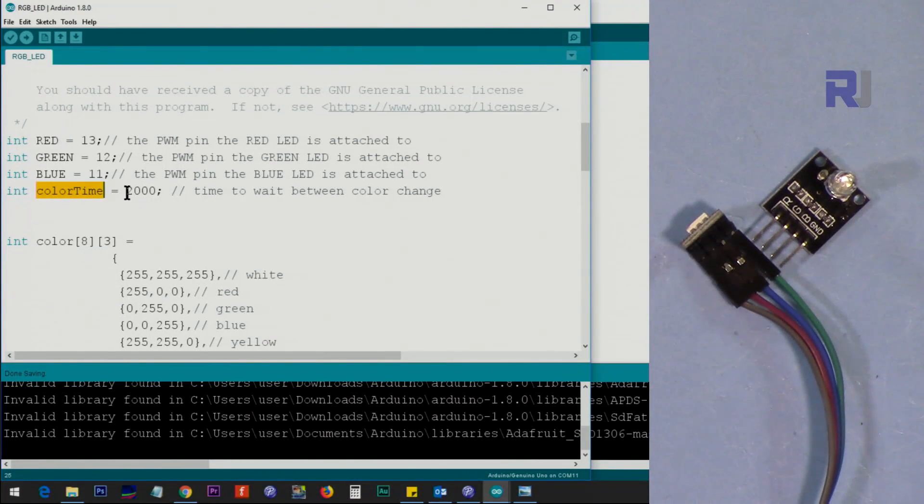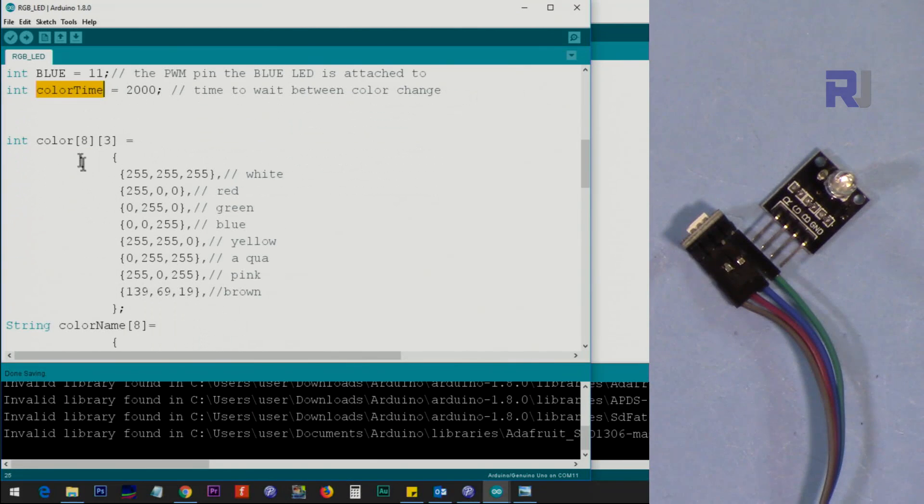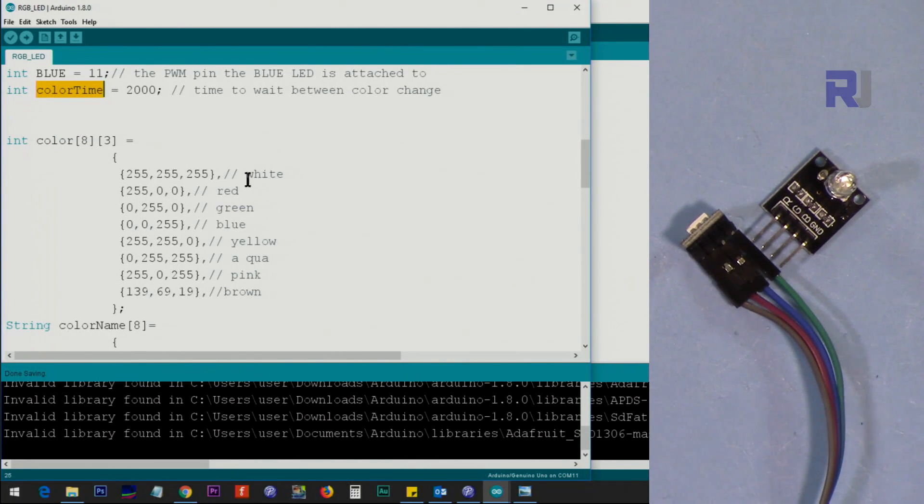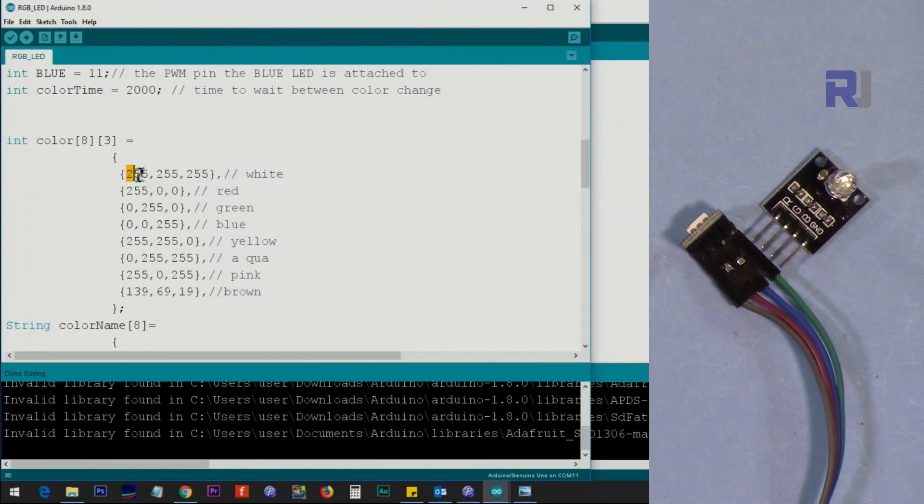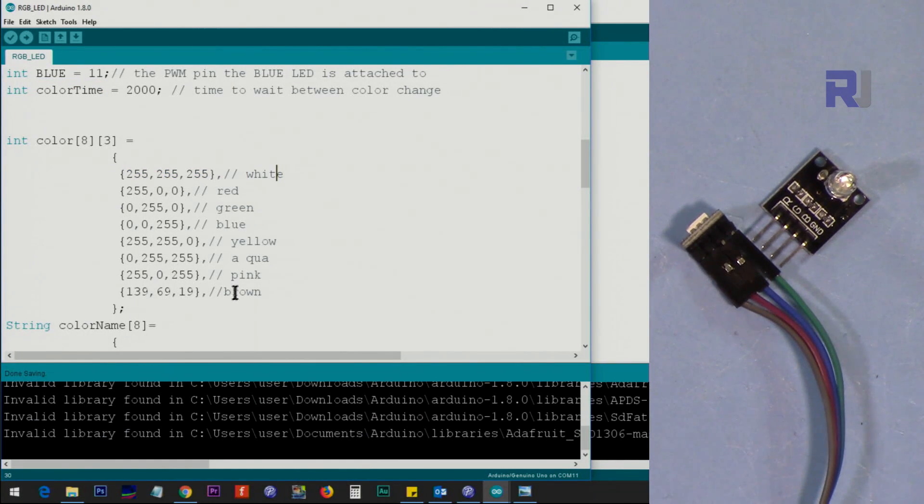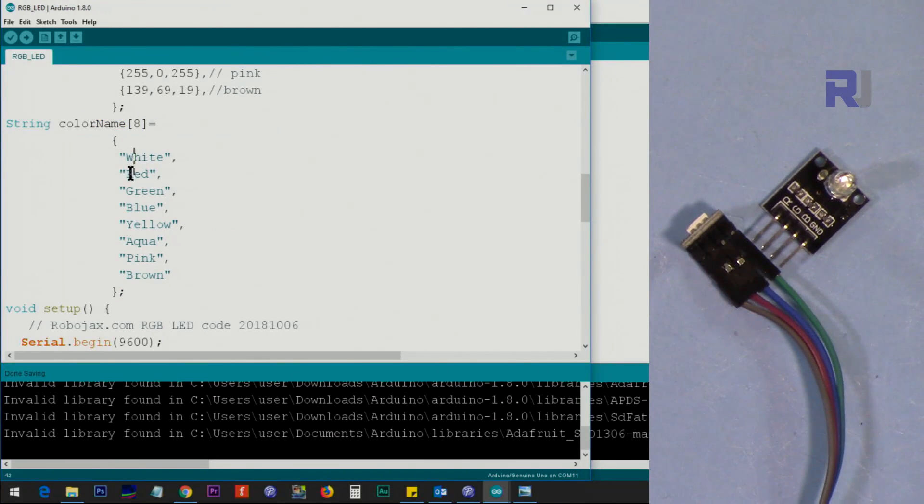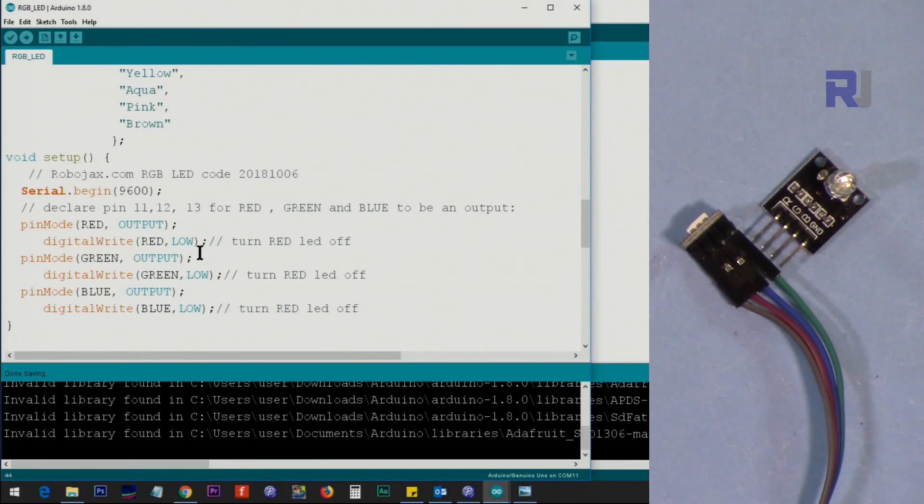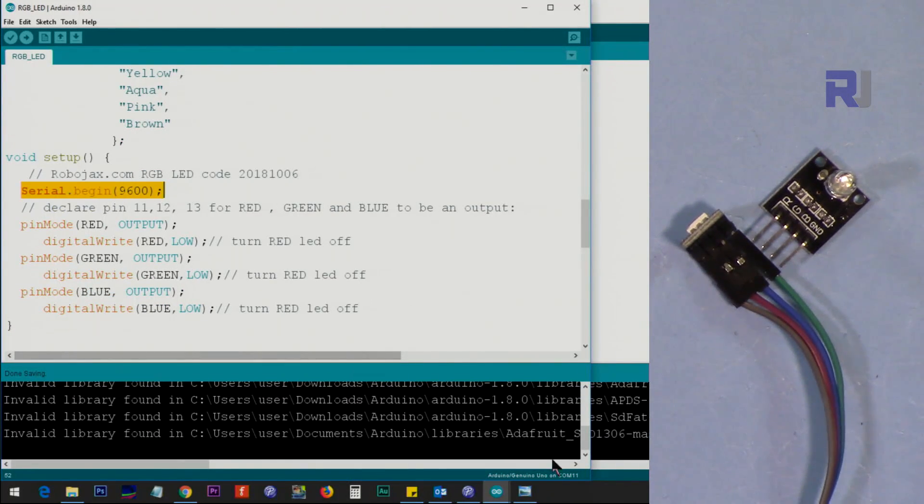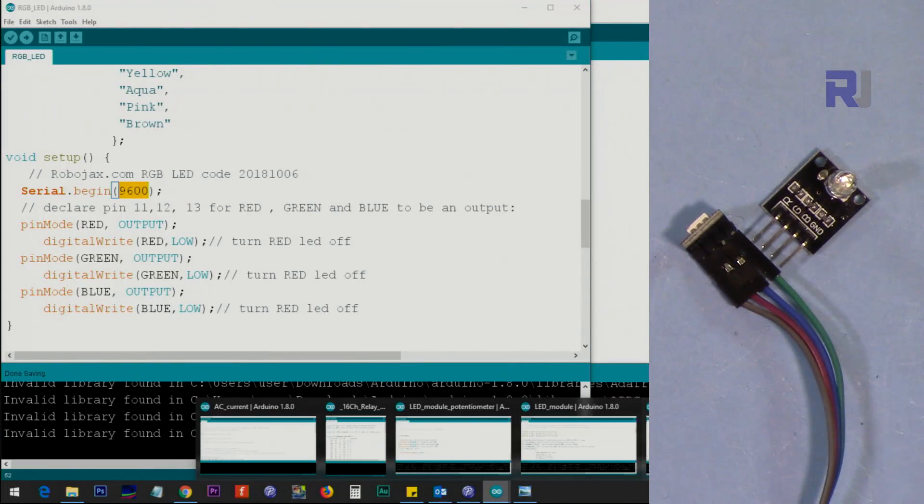And these are the colors that are famous. I just put a few colors with the name and these are the values: white, red, green, blue, and all these values including pink, aqua, yellow, brown. And I put in another array these names so it will print it for us on the serial monitor. And then we set up serial monitor with 9600 baud.